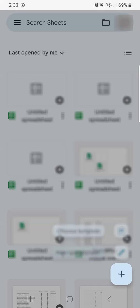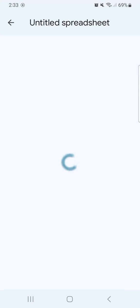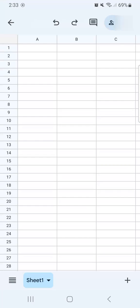Now to start a new spreadsheet, all you have to do is tap on the plus sign and you can choose a template or a new spreadsheet. We're choosing a new spreadsheet and here it is.